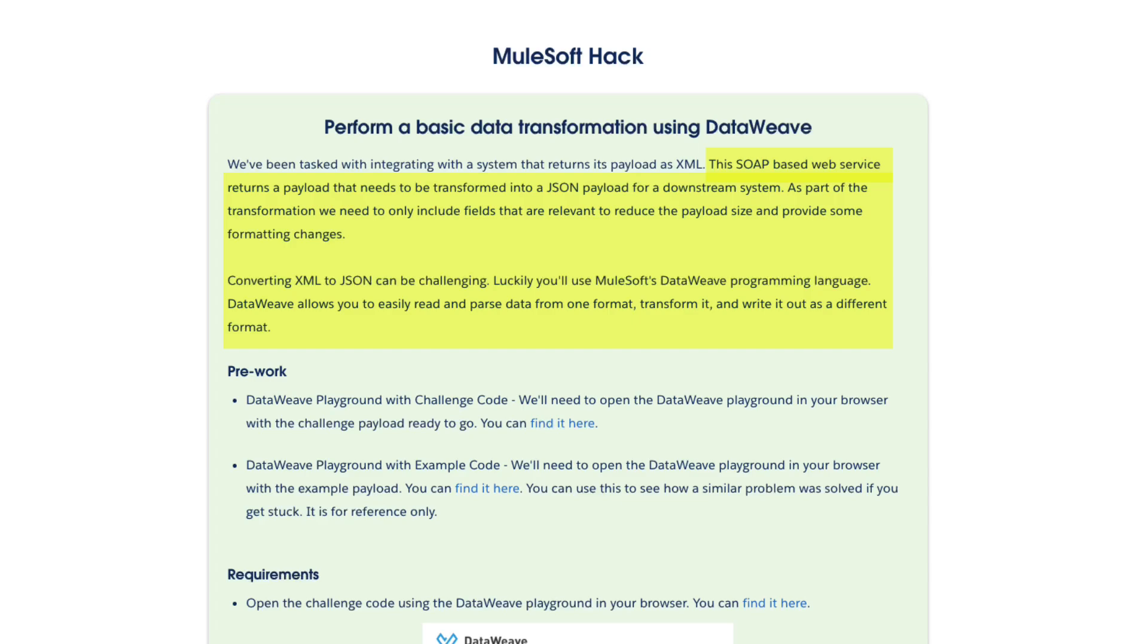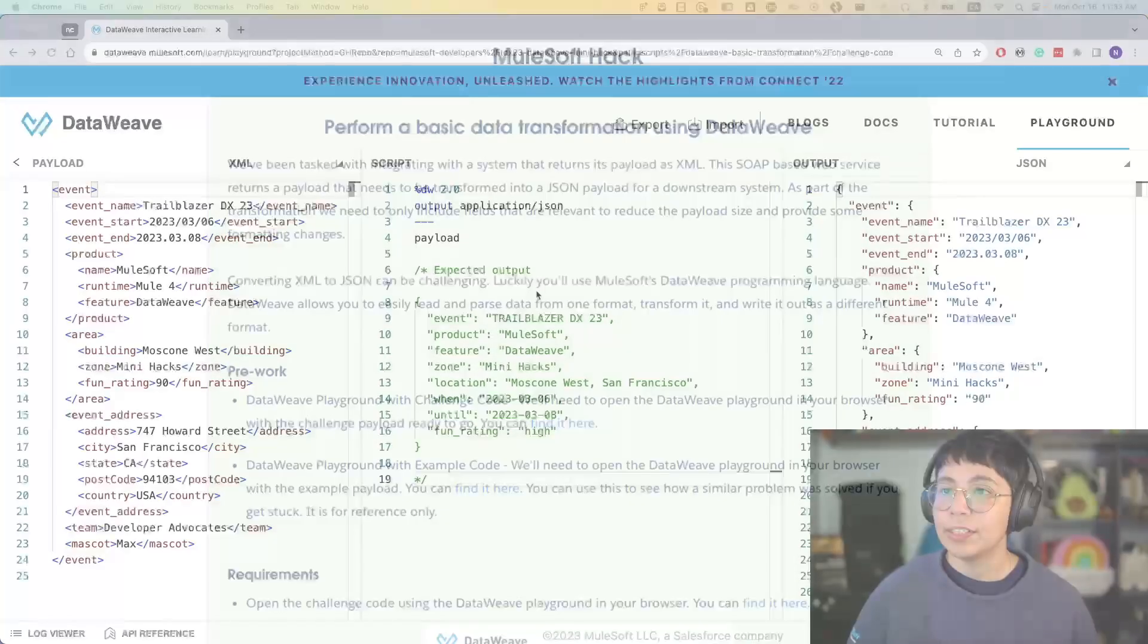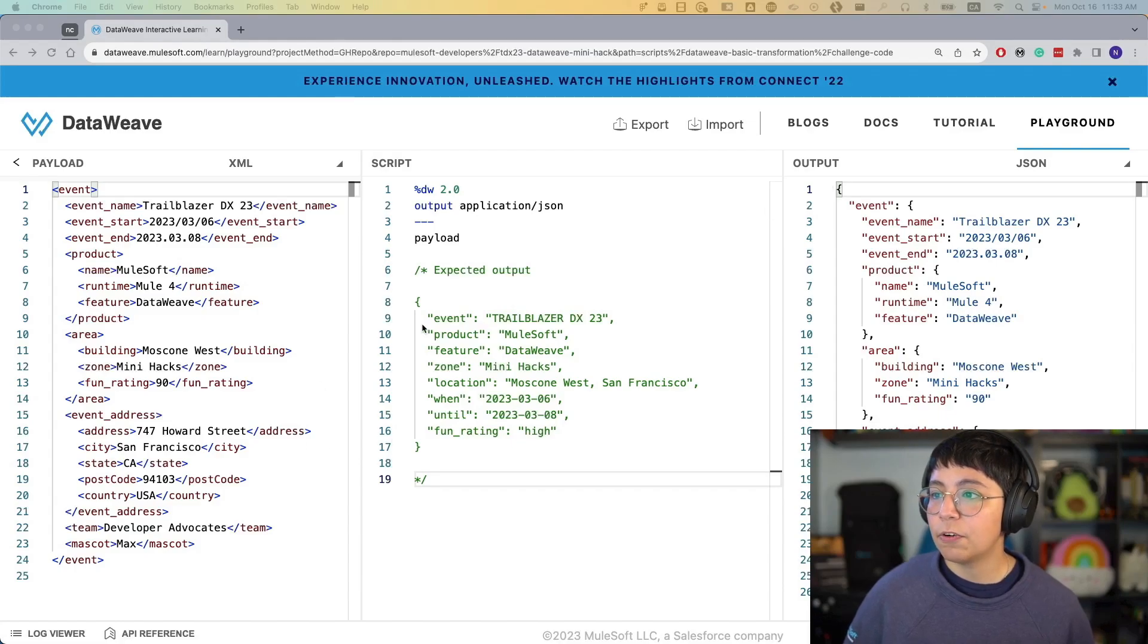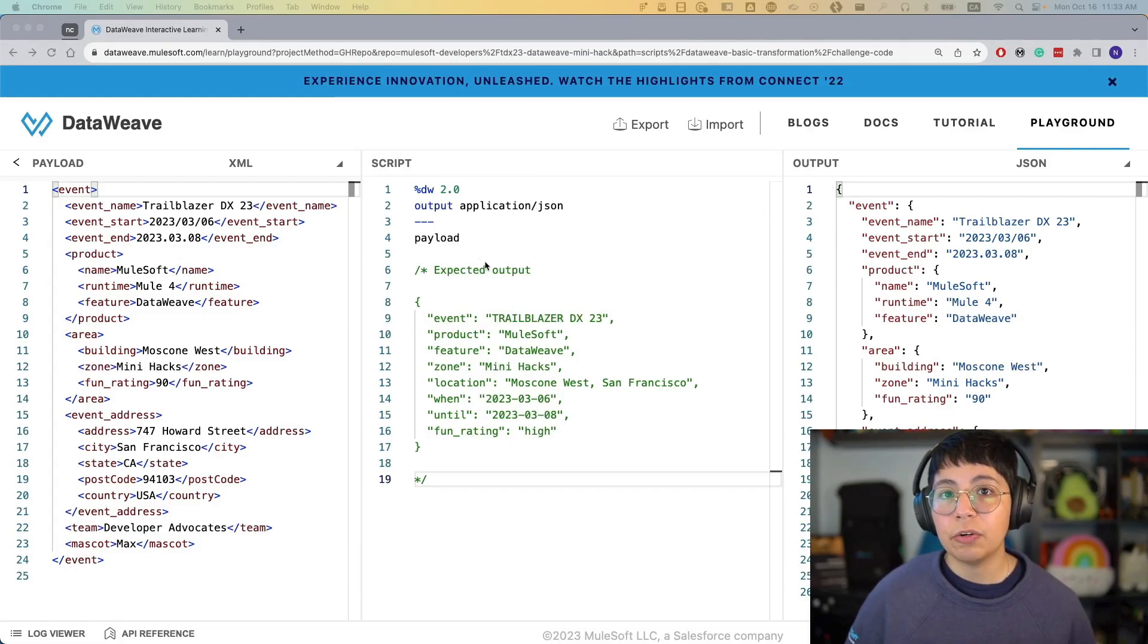Converting XML to JSON can be challenging. Luckily, you'll use MuleSoft's DataWeave programming language. DataWeave allows you to easily read and parse data from one format, transform it, and then write it out in a different format. So right now we are accessing this transformation through our DataWeave playground.